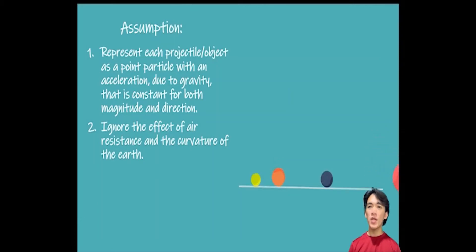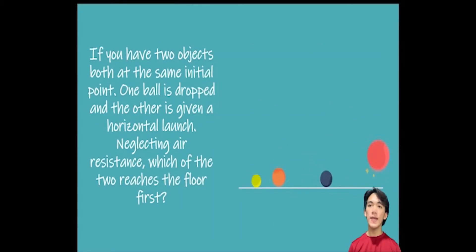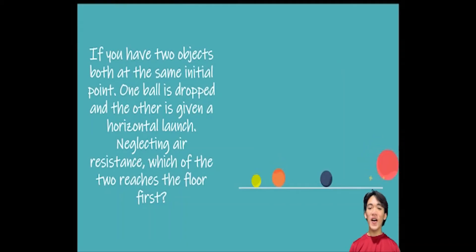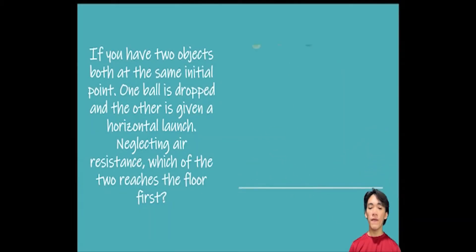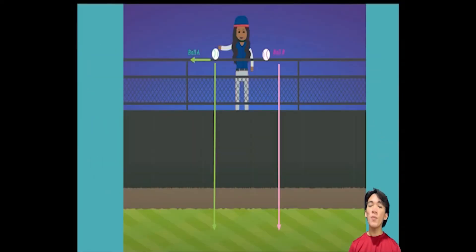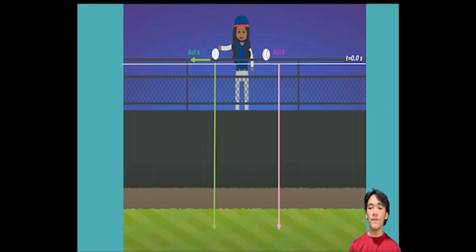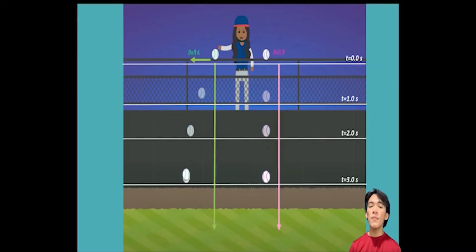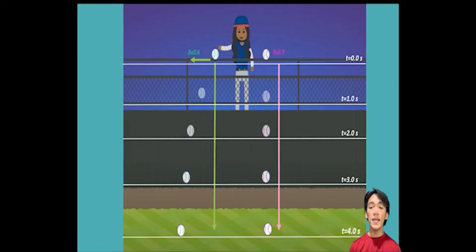Let's further analyze what happens during projectile motion using this scenario. If you have two objects both at the same initial point — one ball is dropped and the other is given a horizontal launch — neglecting air resistance, which of the two reaches the floor first? Suppose ball A is the one we launch horizontally and ball B is the one we just drop. As time increases, both ball A and ball B reach the floor at the same time.